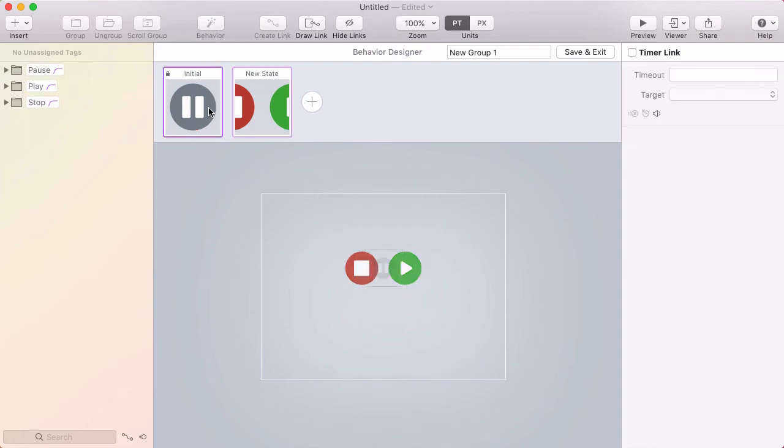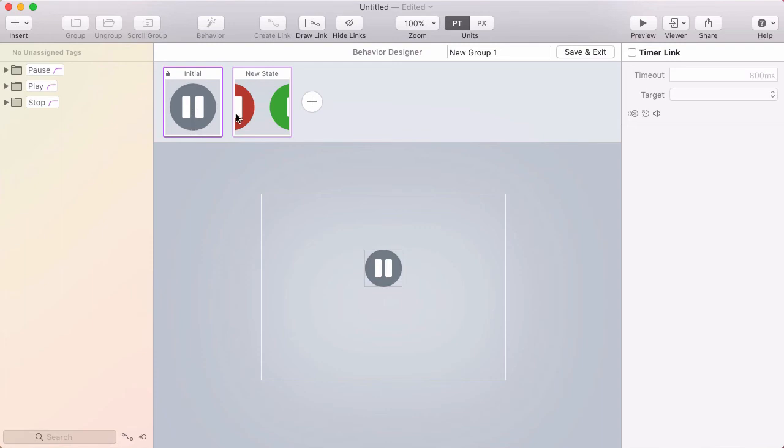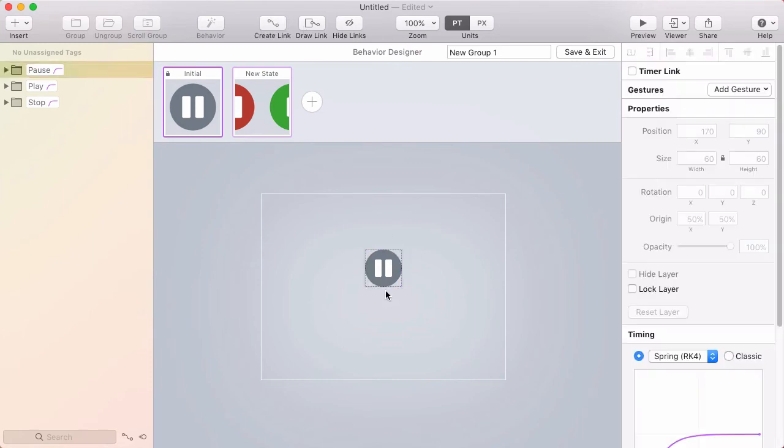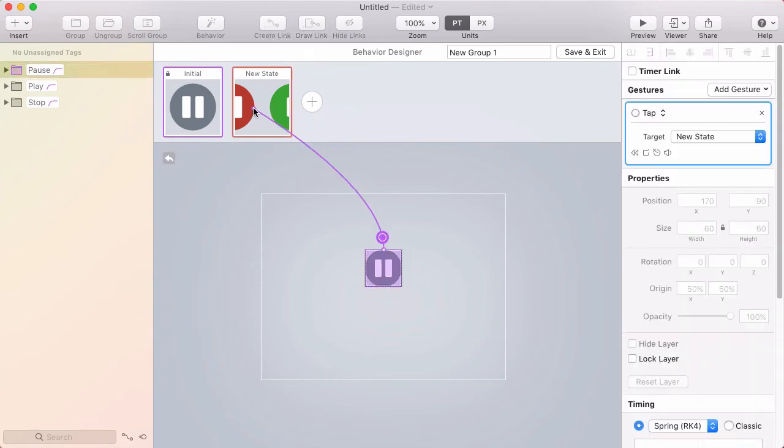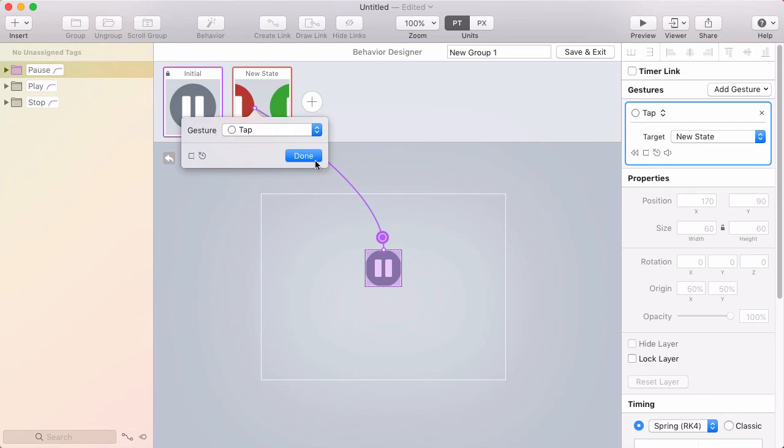If I click back to the initial state, you can see a really nice animation. Now I need a way to get between these states to make this behavior interactive. So I'm going to click on this pause layer, click create link, and target the new state.